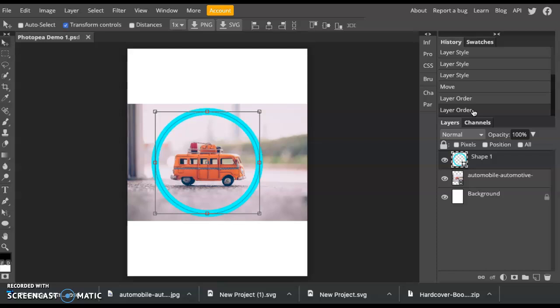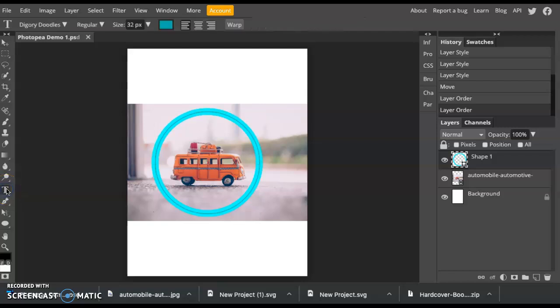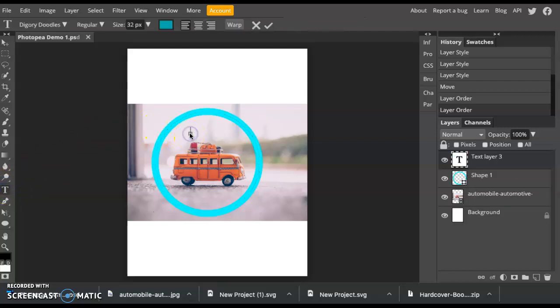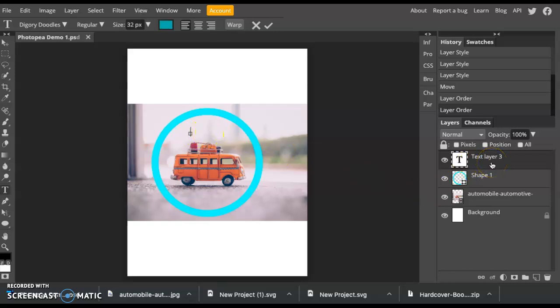Okay, the next thing I want to show you is the Text Tool. That's right over here with the T. You simply click on it. Click somewhere on the page. And it creates, as you can see, a new text layer. You can type whatever you want. I'm just going to say Text Layer.